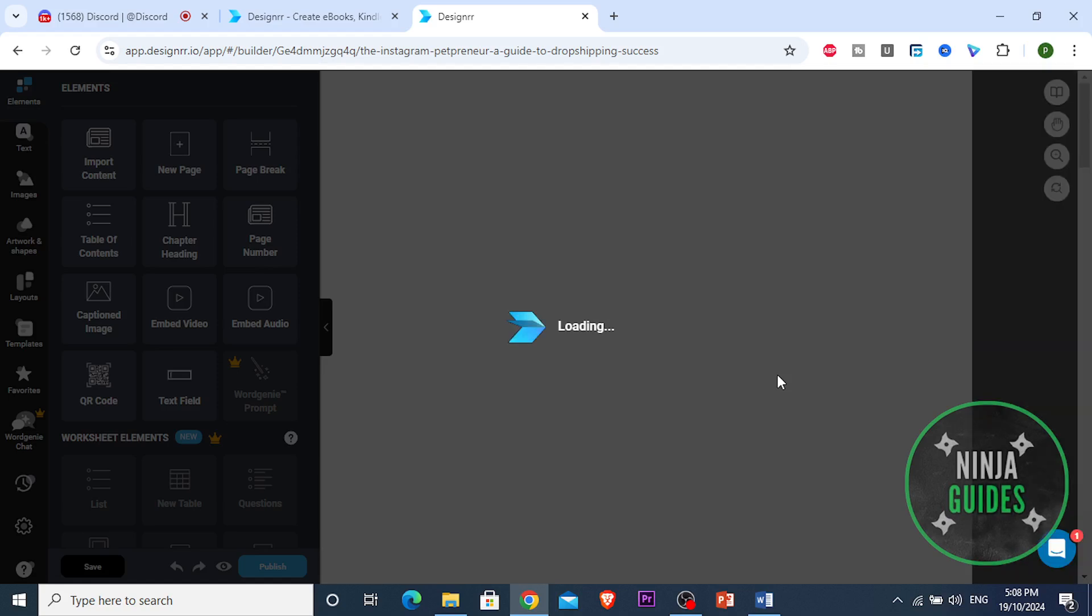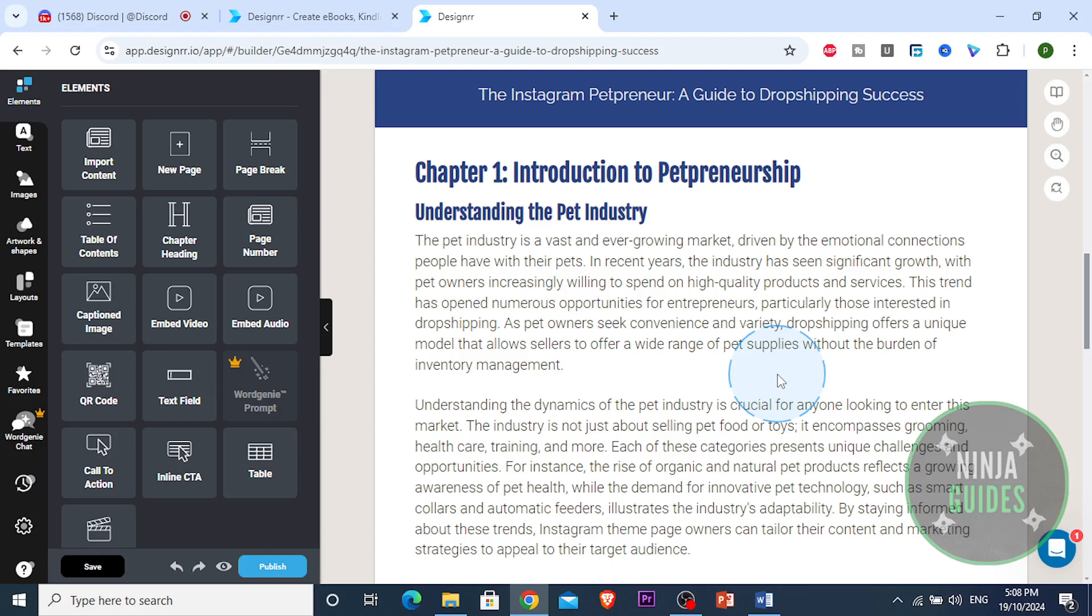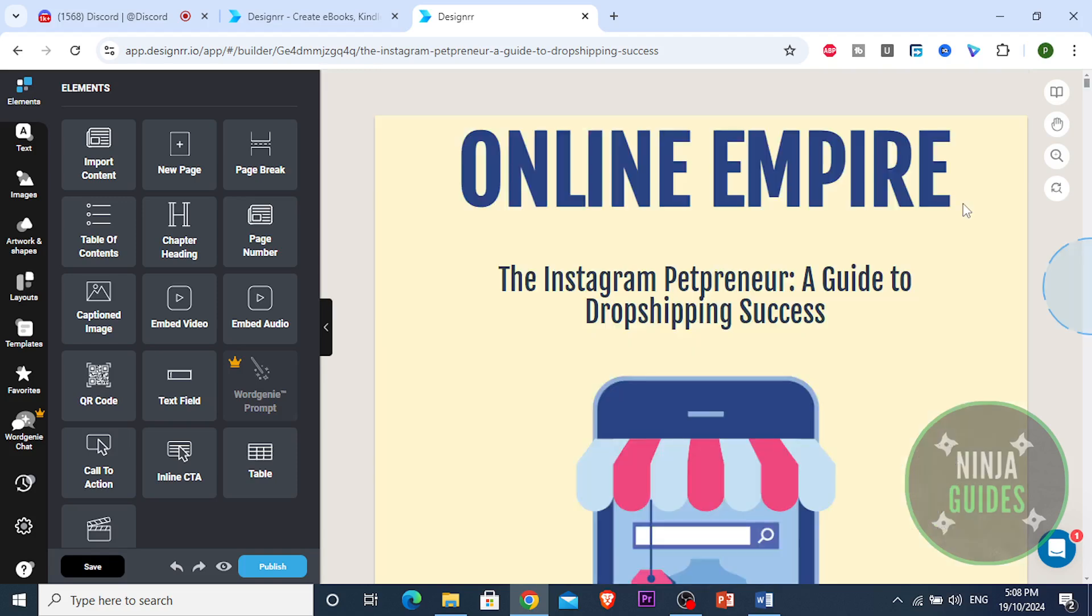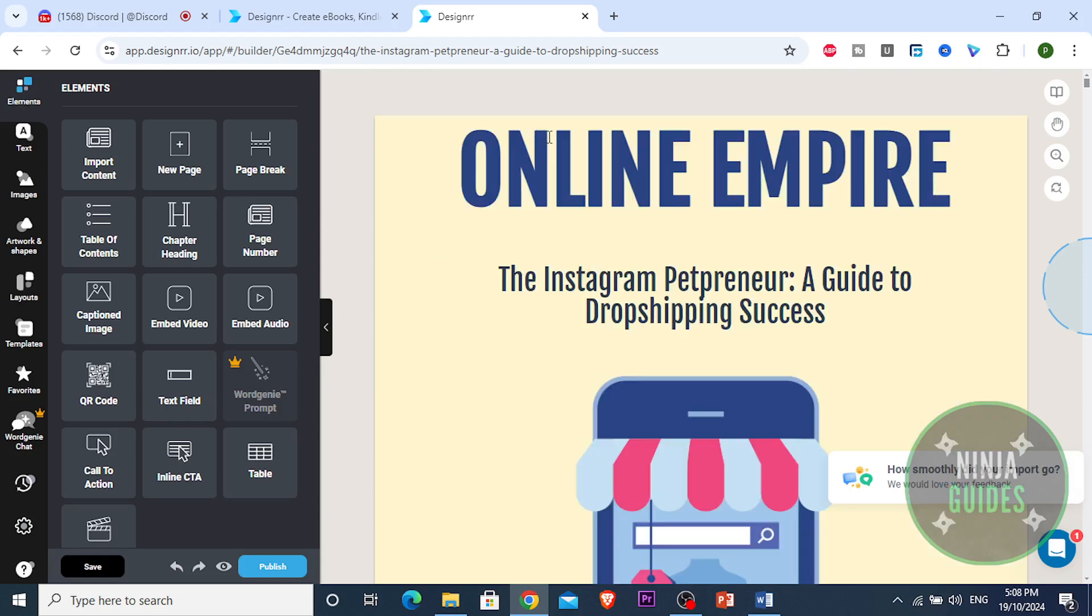Alright, so now it's loading up all the text. Guys, look at this, it's formatting everything for us. I'm gonna show you from the cover page guys. This is the cover page. Wow, looks perfect. This is here, your author name is gonna be right here. This is literally a title, Online Empire, The Instagram Petpreneur: A Guide to Dropshipping Success.